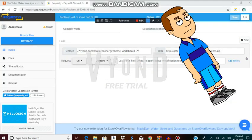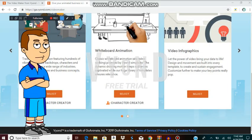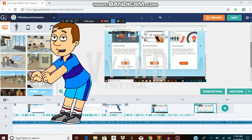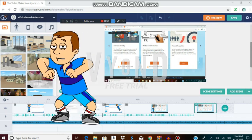Now click on Save when you're finished. Go to vyond.com and go to the Legacy Video Maker, click on Make a Video, and select Whiteboard Animation. And congratulations, you got Comedy World back on — now you can do videos in Comedy World.